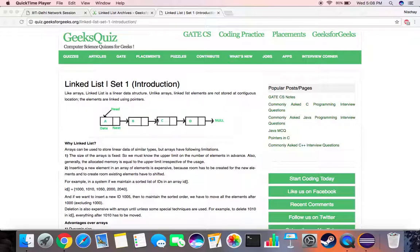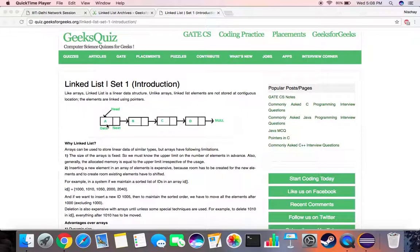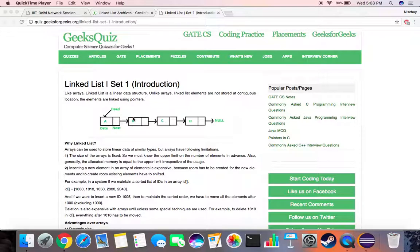Each node has two parts: one is the data part where you can store your integer value or character or text, whatever you want, and the other part of the node is the pointer to the next node. The first node, starting node, is called the head node and the end node is an empty one.